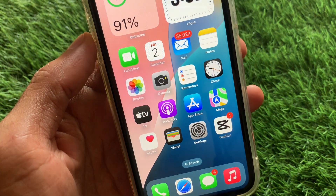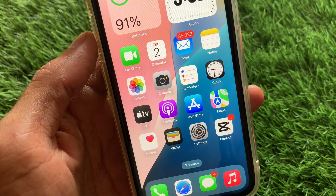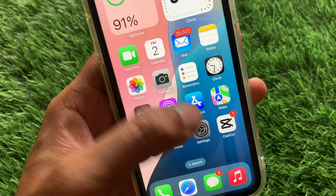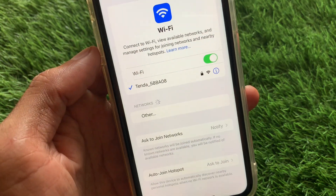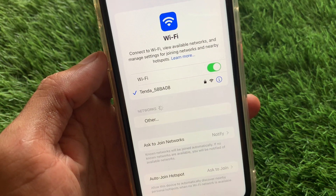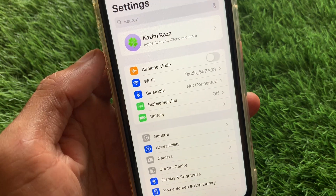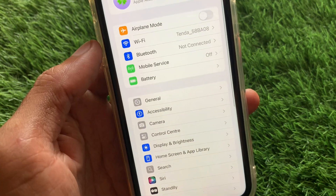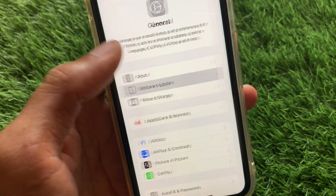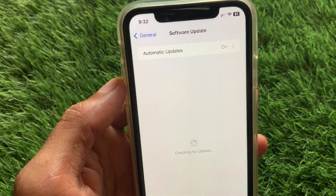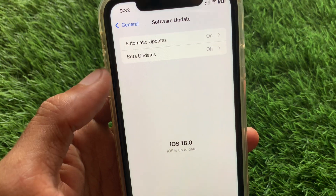First, you need to do some settings before installing APK files. Open your Settings and make sure you are connected to a strong internet connection. Then go to General and check for a software update. You need to update your device to the latest iOS version 18.